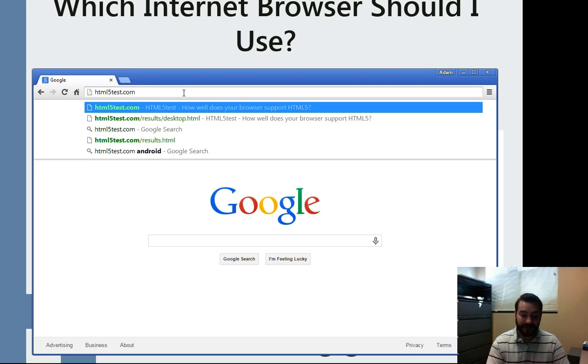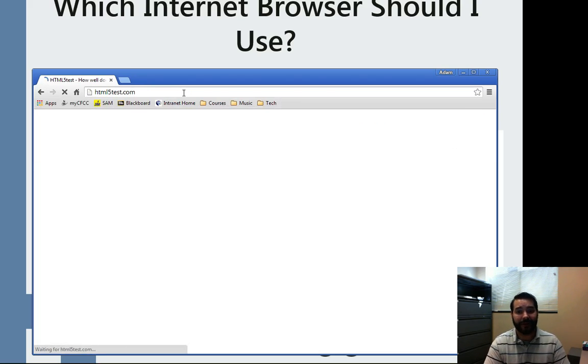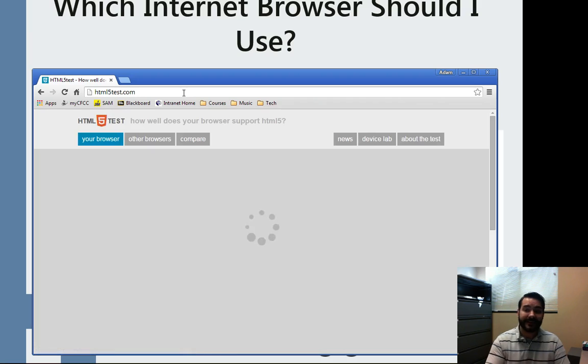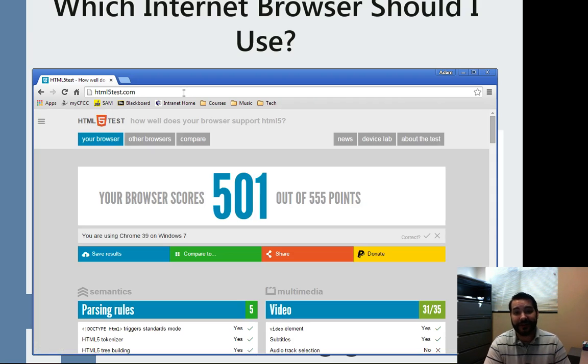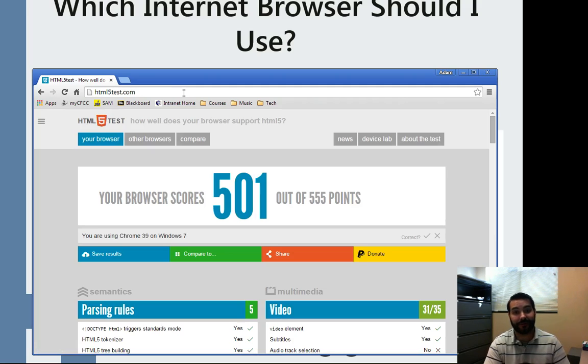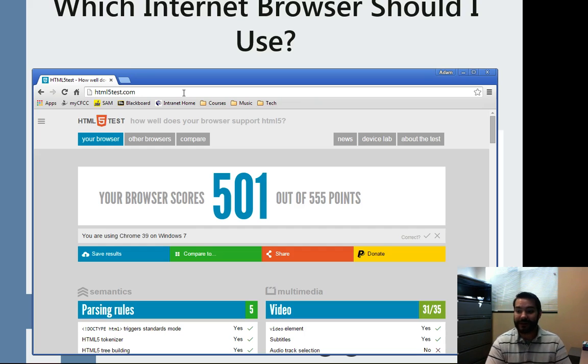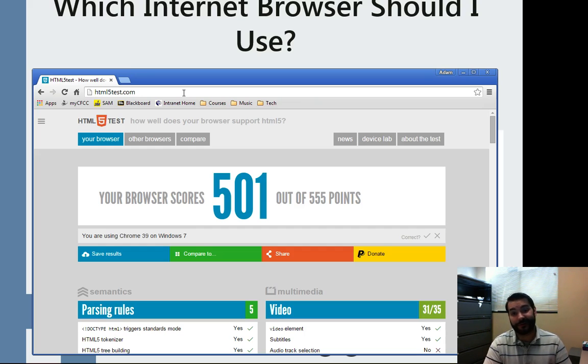The reason being is as soon as I take a look at that website, it's actually going to tell me how good my browser is. Google Chrome by itself from this computer at Cape Fear Community College scores a 501 out of 555 possible points.